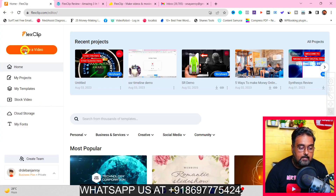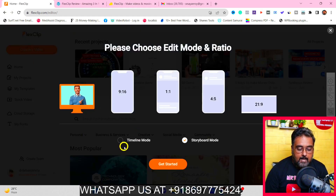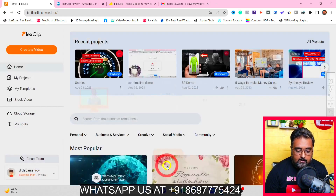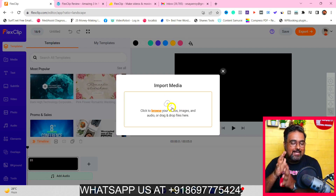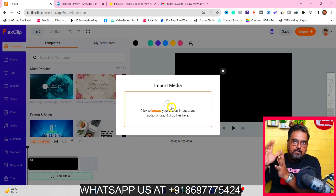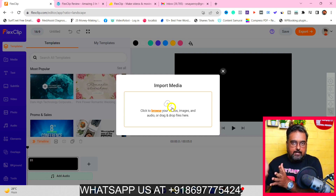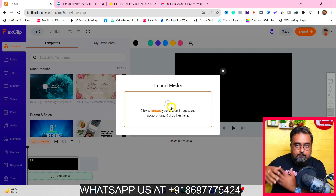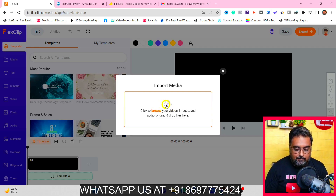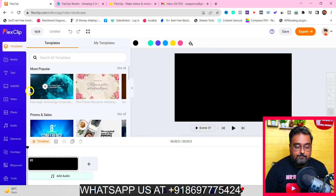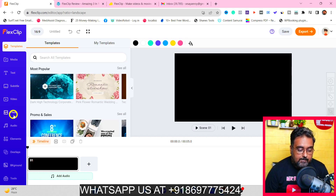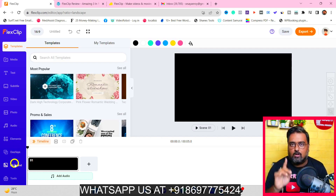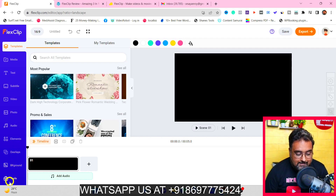Now we can again go ahead and create a video, and this time we are going to select the timeline mode and hit on get started. In here, first of all, we can import media and use it as a video editor. For example, if you have a video already recorded by some other way and want to edit it, you can do it using this. In here you can create a video the same way by adding templates, media, text. There's also a subtitle feature. You can add videos, photos, audios, elements, overlays, background — all of those. What I have not shown yet is the tools section.